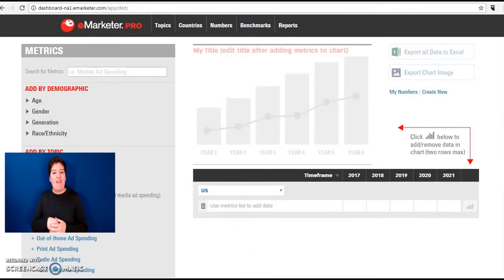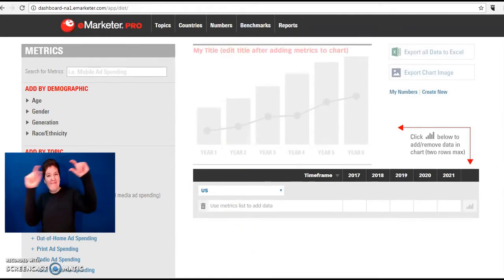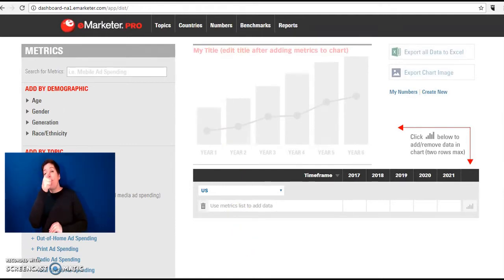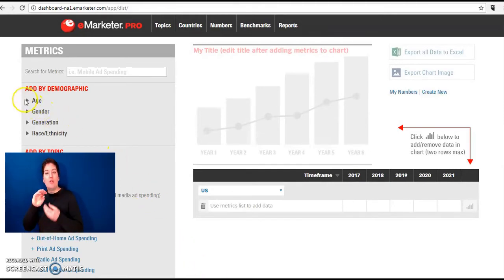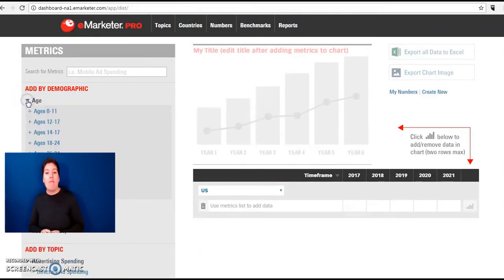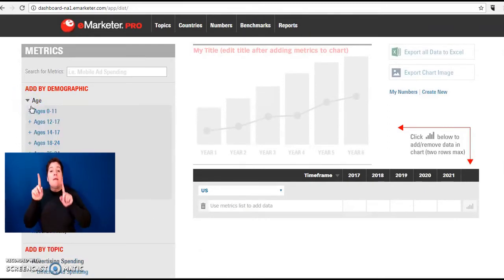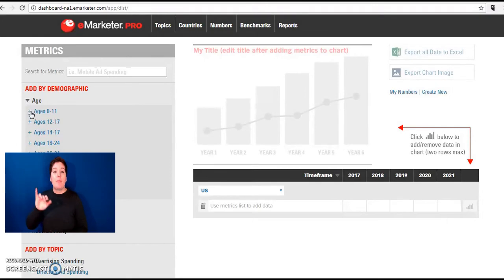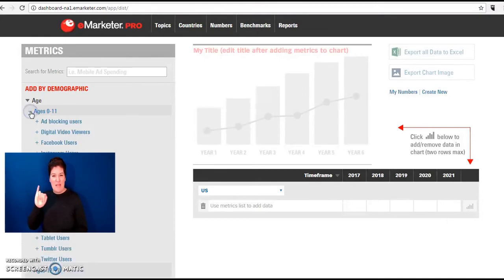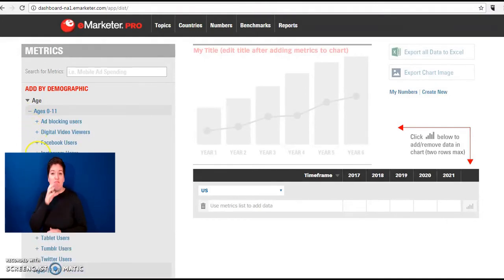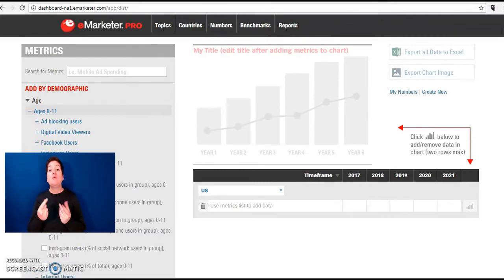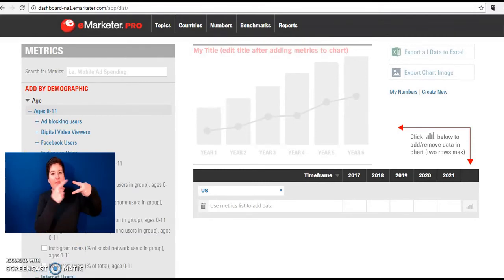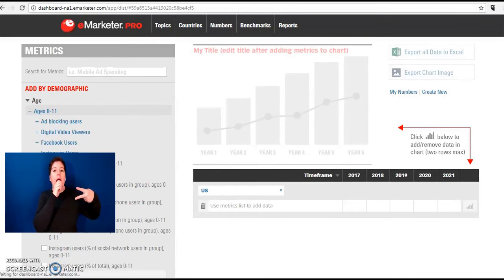Let's say we wanted to look at the number of Instagram users by age. To do this we can go to age. Let's say we wanted to start with the first age, 0 through 11. If we break that down and go to Instagram users, let's select Instagram users ages 0 through 11.